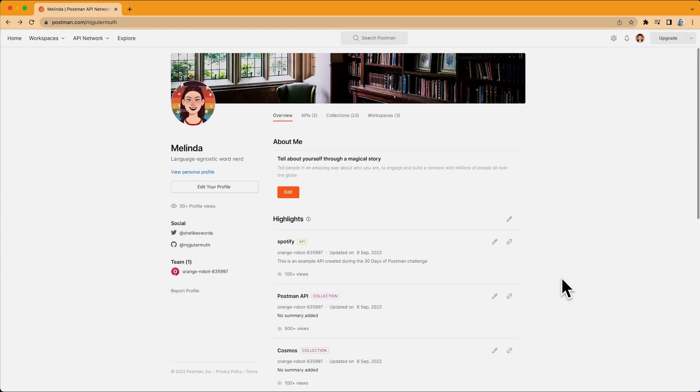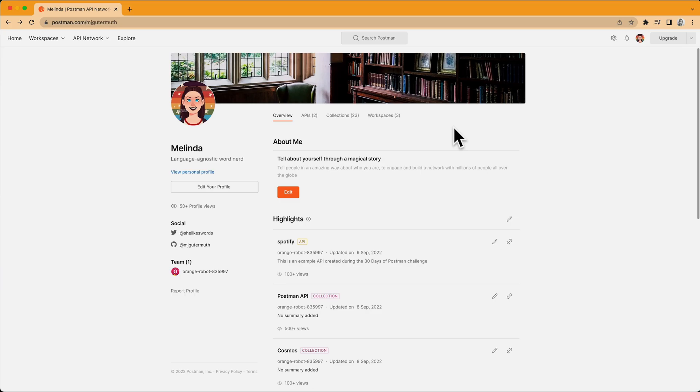So there you go. Now you're ready to customize your public profile and show off all of your best work to the rest of the Postman universe.